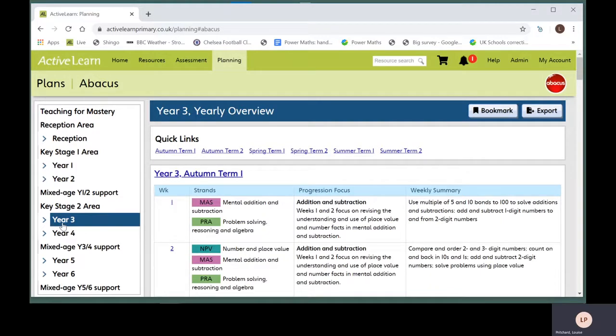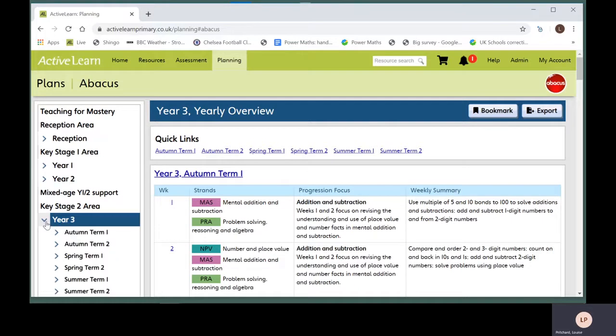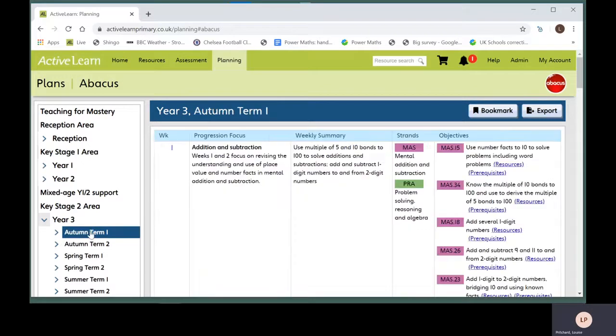To see medium term plans, click on the arrow to the left of a year. Then click on the medium term plan you want to look at.